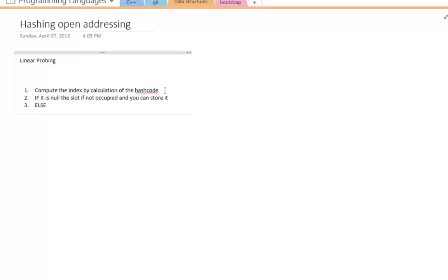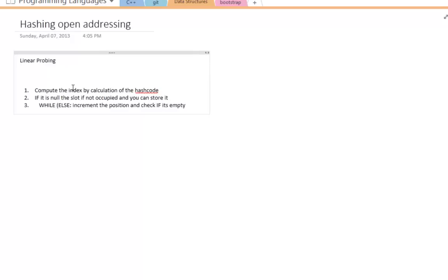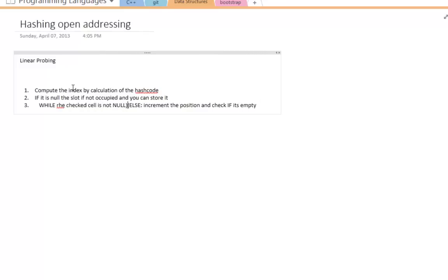Otherwise, increment the position and check if it's empty. If it is empty, you can store it there, but if it's not, continue incrementing. You could have a while loop around this that checks while the current slot you're at is not null — you increment the position and look at it that way.